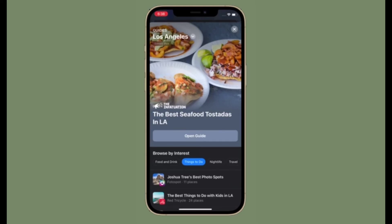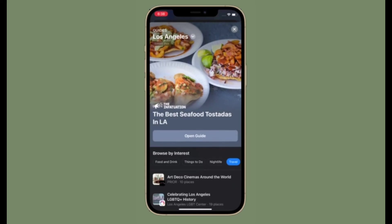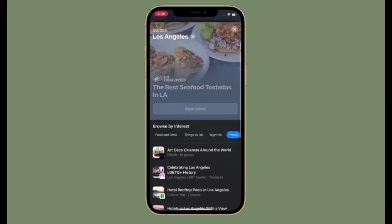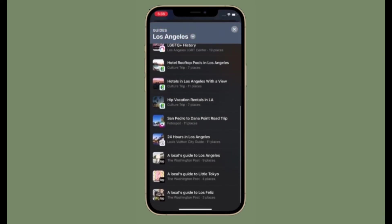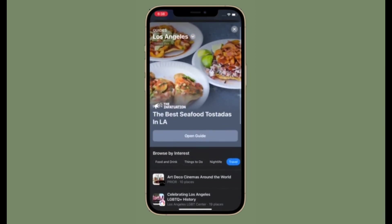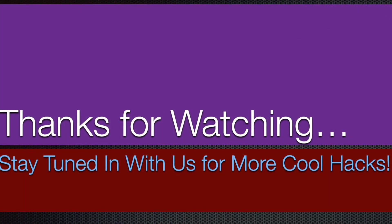That's pretty much it — that's the way you can get cycling directions in Apple Maps on iPhone and iPad. Now that you know how this handy feature works, make the most of it while traveling. If you found this video helpful, make sure to like and share it. I'll see you in the next video with more handy iPhone and iPad hacks. Till then, stay safe and have a great time. Bye bye.